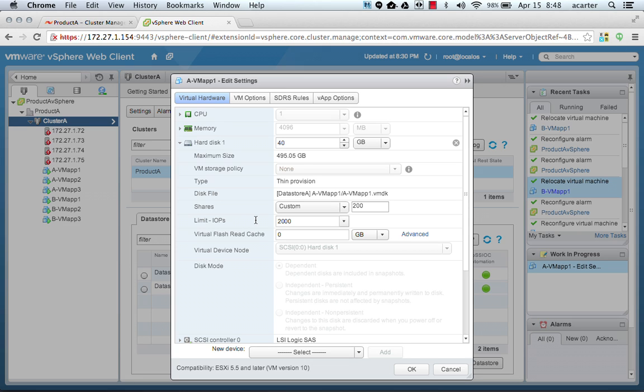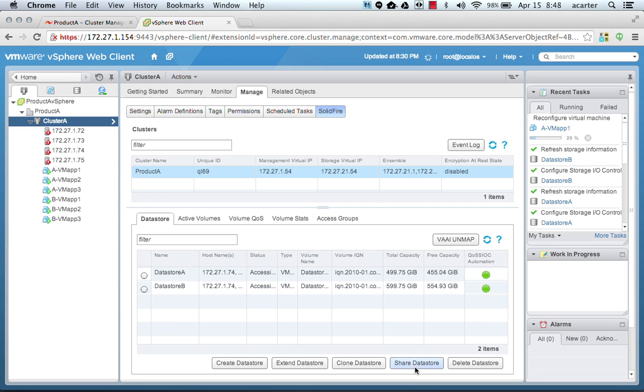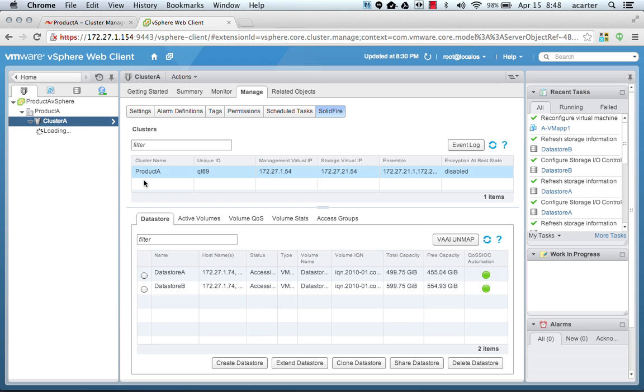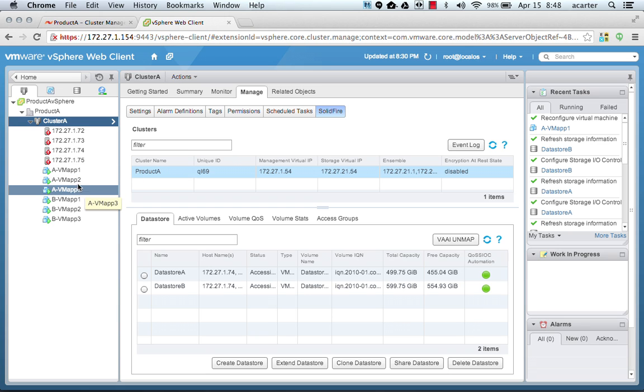As we had shown in the setting, the maximum would be this 2000. The burst would automatically be set to four times this amount on the volumes. All of these VMs are the same. They each have 200 and 2000, so 200 and 2000 per VM.